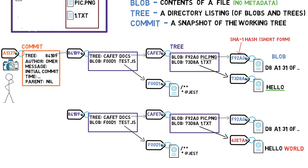Since we have a new hash, then the tree's listing should also change. After all, our tree no longer points to blob 73d8a, but rather blob 62e7a instead. As we change the tree's contents, we also change its hash.